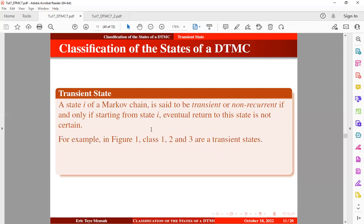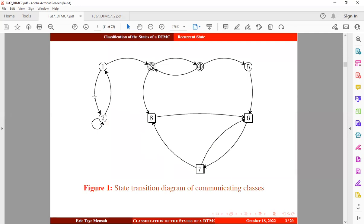For instance, in figure 1, classes one, two, and three are transient states. We have four classes in this figure. We know from our previous tutorial that one class is recurrent, so we want to find the opposite, which is a transient state. This class is transient because once we move out from it, there is no way we can return, so the state becomes transient.